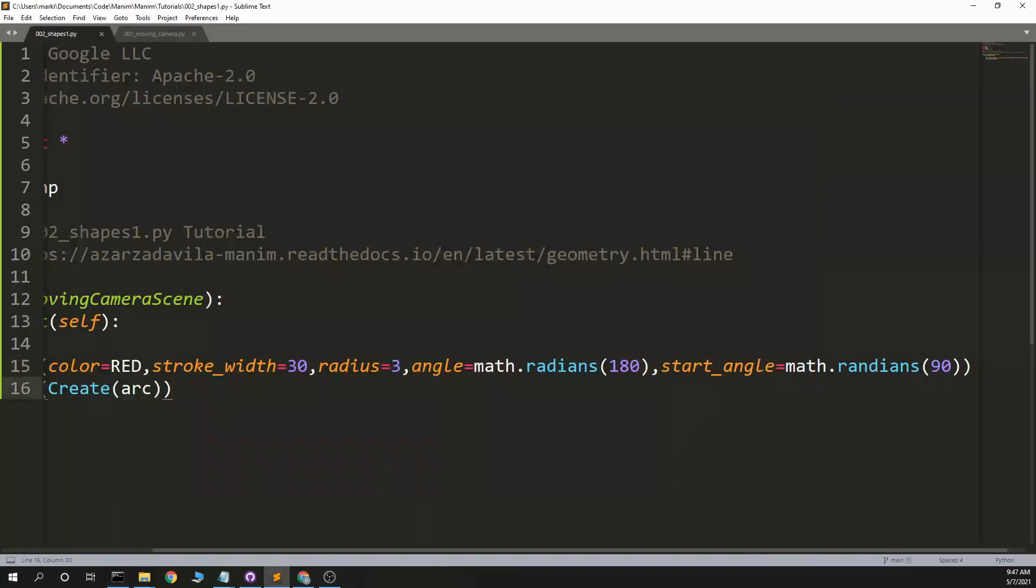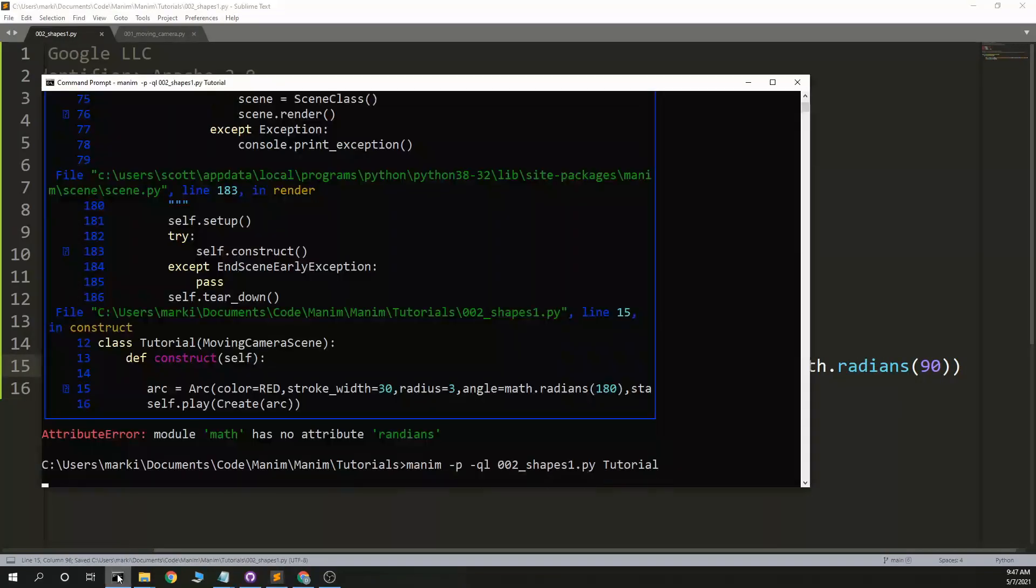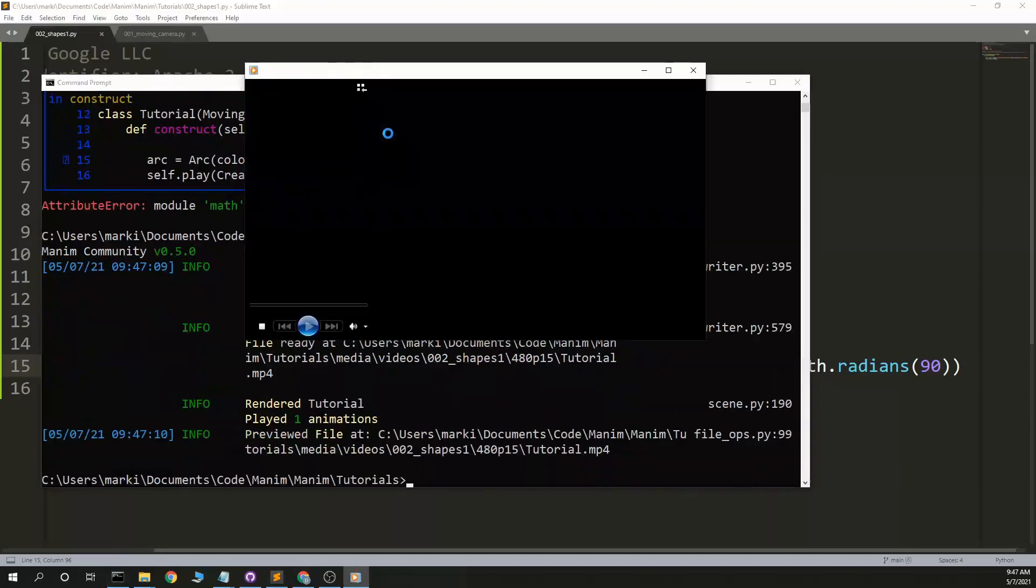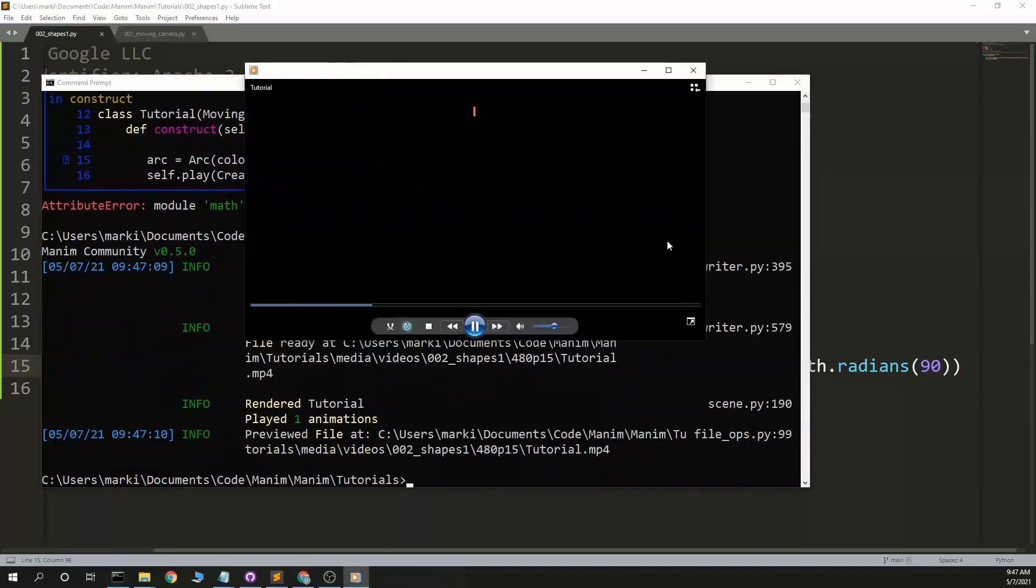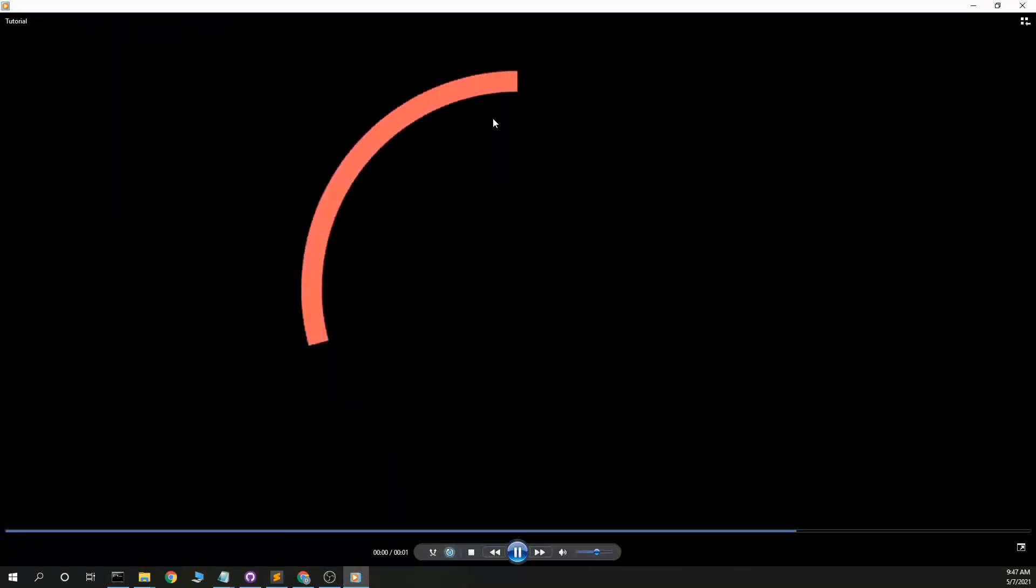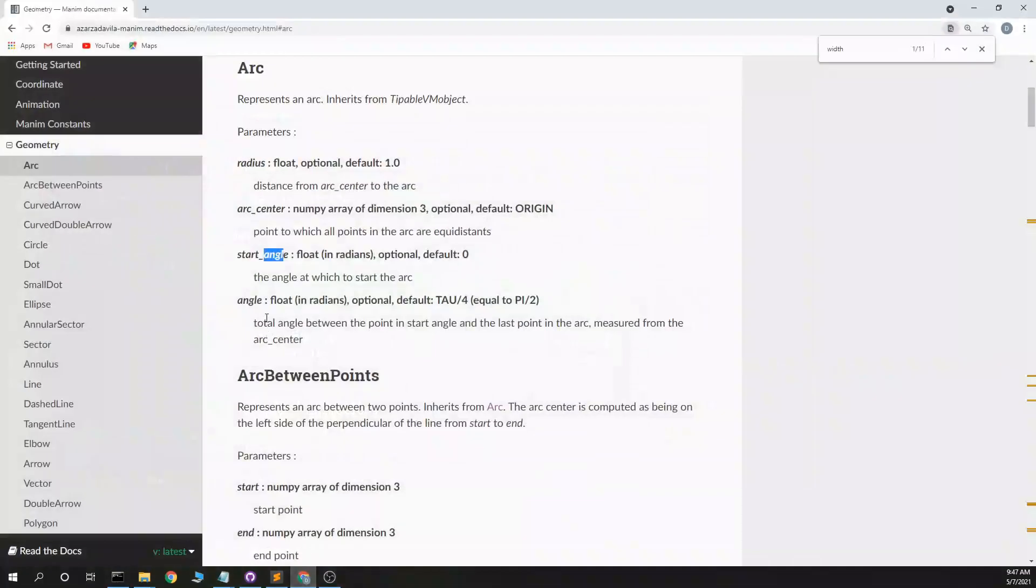But we don't have radians. Alright, let's see. Okay, great. So that did what we expect.